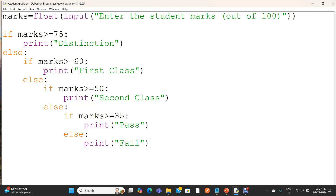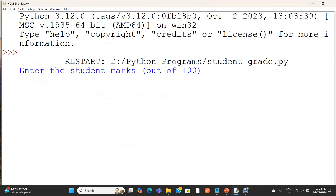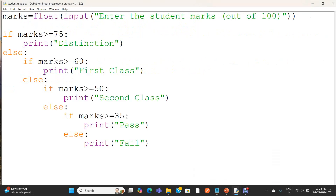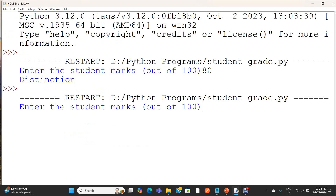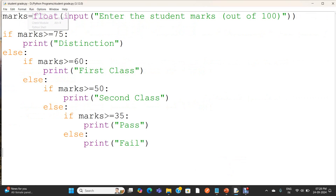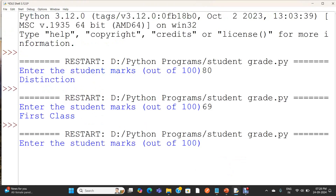Now we are going to execute the program and check the result. Enter the mark — I am giving 80, it shows distinction. I am going to run the program again. I am giving 69, first class. Another output: I am giving 53, second class.